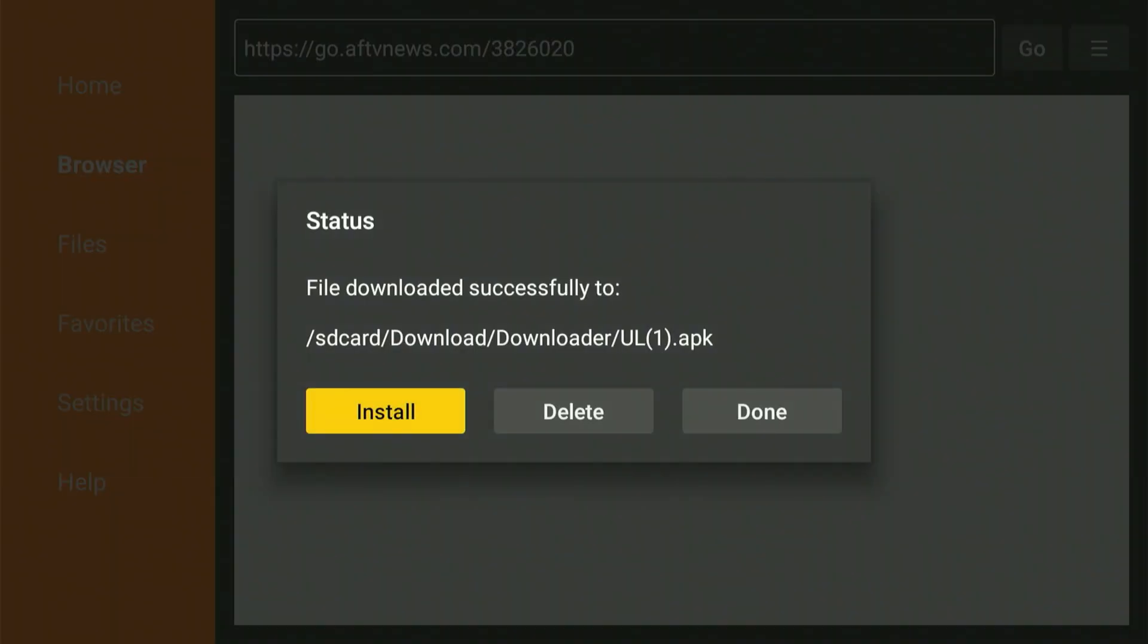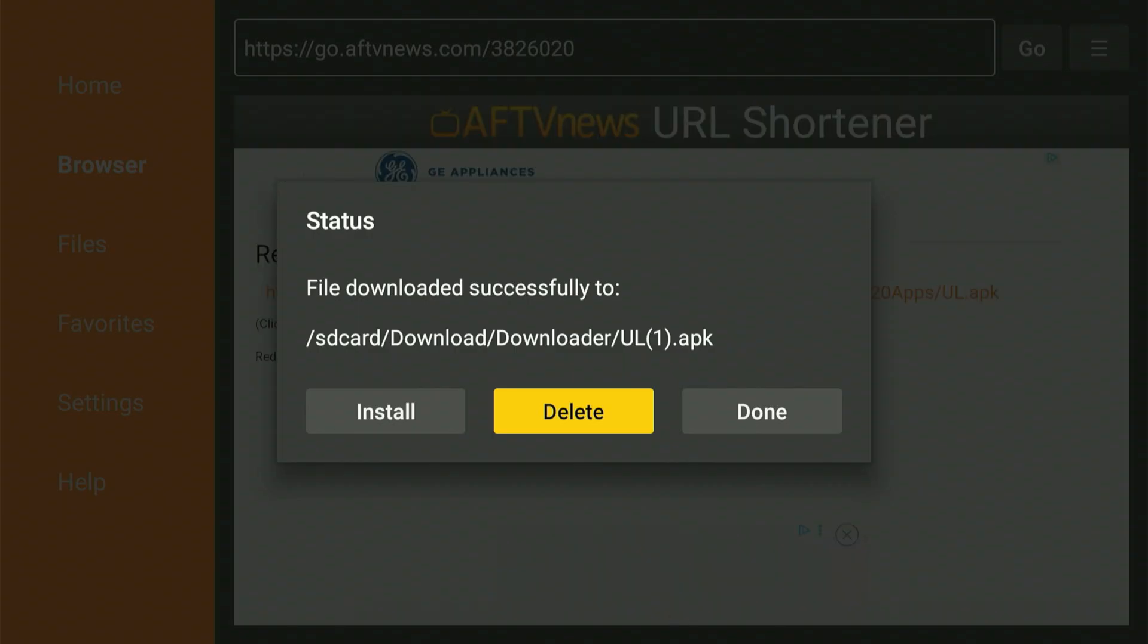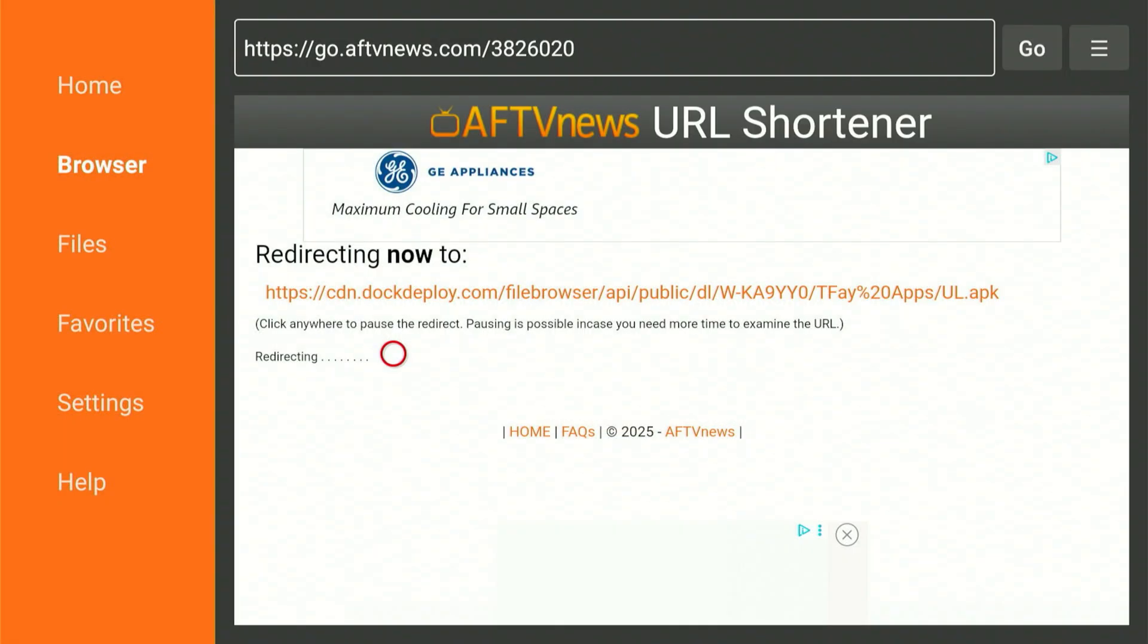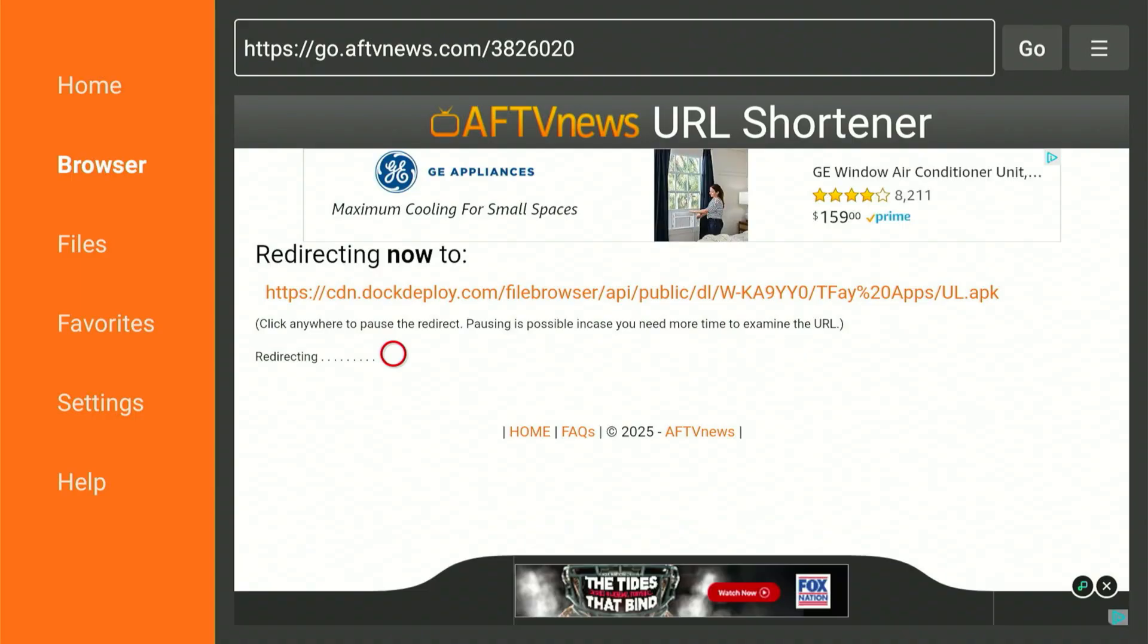Clicking done will bring us back to this screen. We're going to slide over, click delete, and one more time, slide over and click delete. Okay everyone, that concludes our needs from the Downloader app. Let's press the home button.